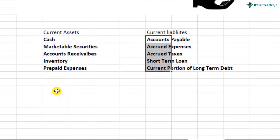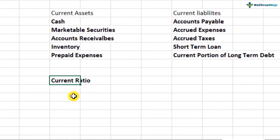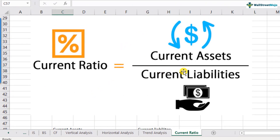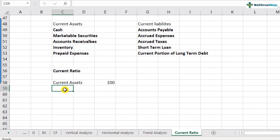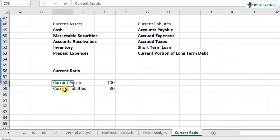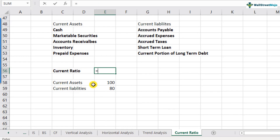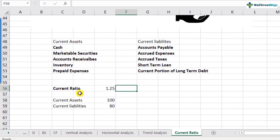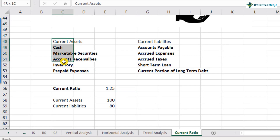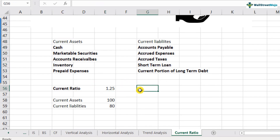Let's go back to the current ratio discussion. The current ratio is calculated as current assets divided by current liabilities. For example, if current assets are 100 and current liabilities are 80, the current ratio is 100 divided by 80, which comes out to 1.25. This means current assets are enough to pay for current liabilities, so this is a good position to be in.